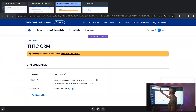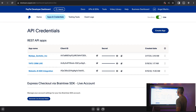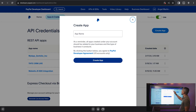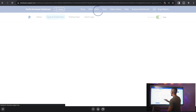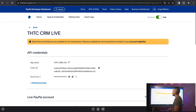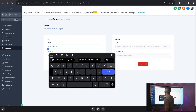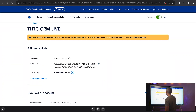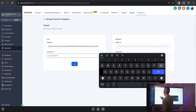Now let's go back to our PayPal Developer Dashboard and toggle this to our Live ID, then hit Create App. You're going to name this one something similar — I just did THTC CRM and added Live. I don't think it really matters as long as you can identify it. Let's go ahead and take that Client ID, go back over to HighLevel, and paste that in there. Then go back to PayPal and copy the Secret Key — make sure that's copied — and drop that into our Secret field.